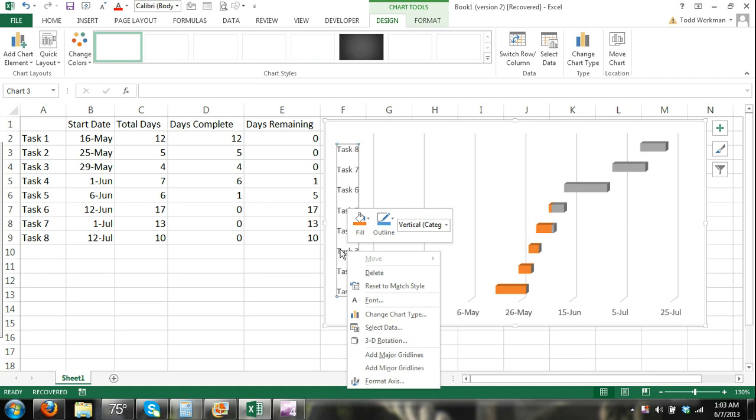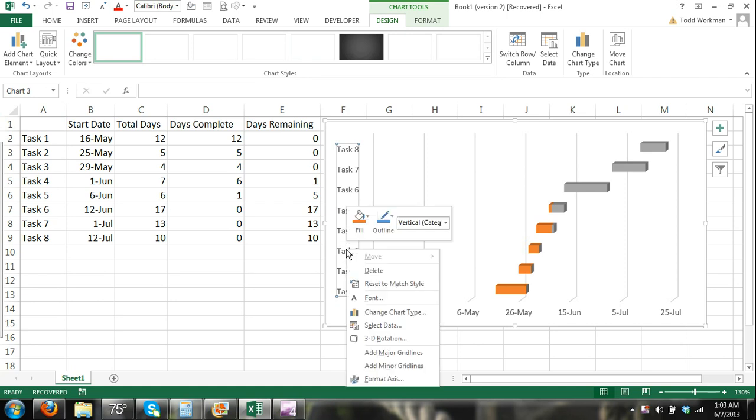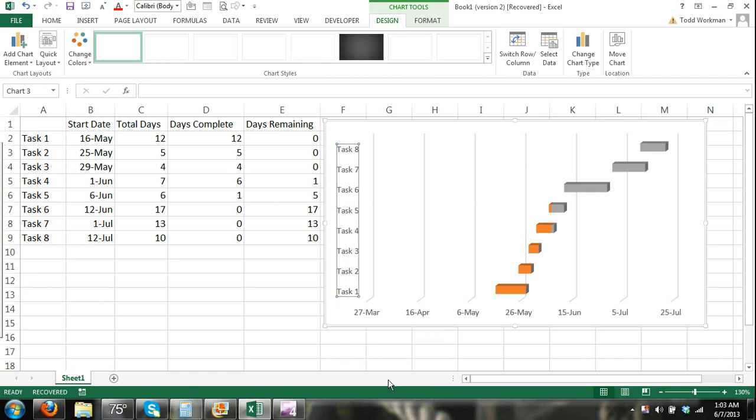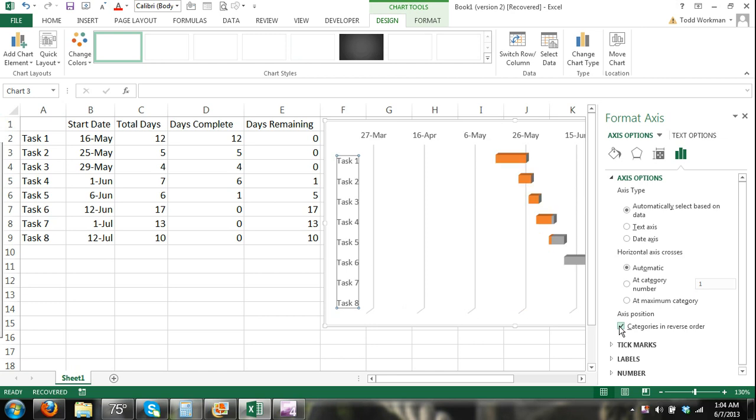So again, I select the task right here inside the chart, right click and then I select format axis. You can see that the format axis box appears over to the right. On the axis position, I'm going to click categories in reverse order. Okay, so now that we've solved that problem.